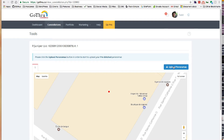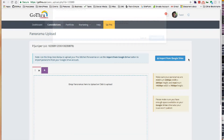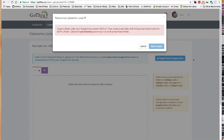You can upload panoramas here. You have a couple of options: you can upload from your computer, or you can import from Google Drive, which you've previously uploaded to. Uploading from your computer, you can just drag and drop them. That's what I did for the first one, but I also have them available on Google Drive.